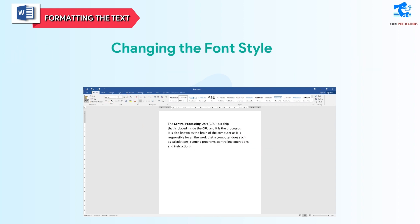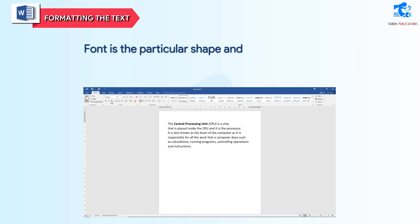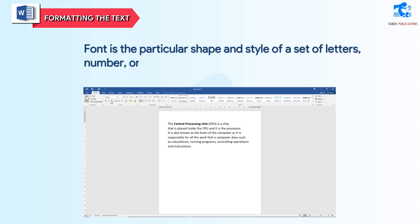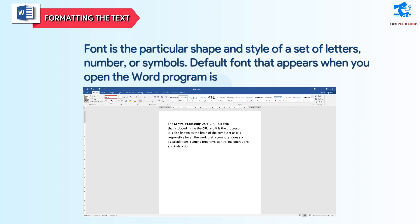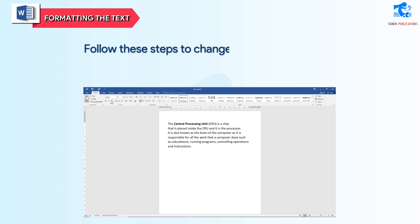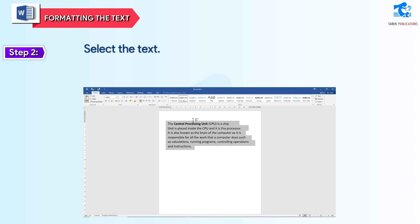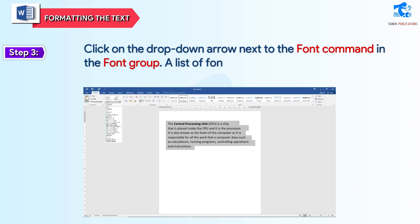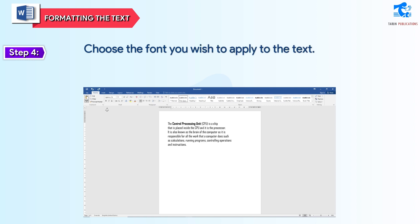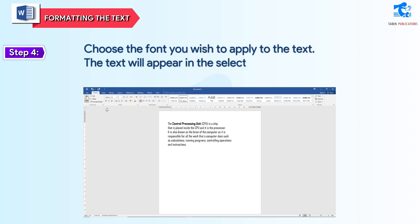Changing the Font Style: font is the particular shape and style of a set of letters, numbers, or symbols. The default font that appears when you open the Word program is Calibri font, size 11. Follow these steps to change the font type. Step 1: select the text. Step 2: click on the Home tab. Step 3: click on the drop-down arrow next to the Font command in the Font group. A list of fonts will appear. Step 4: choose the font you wish to apply to the text. The text will appear in the selected font.